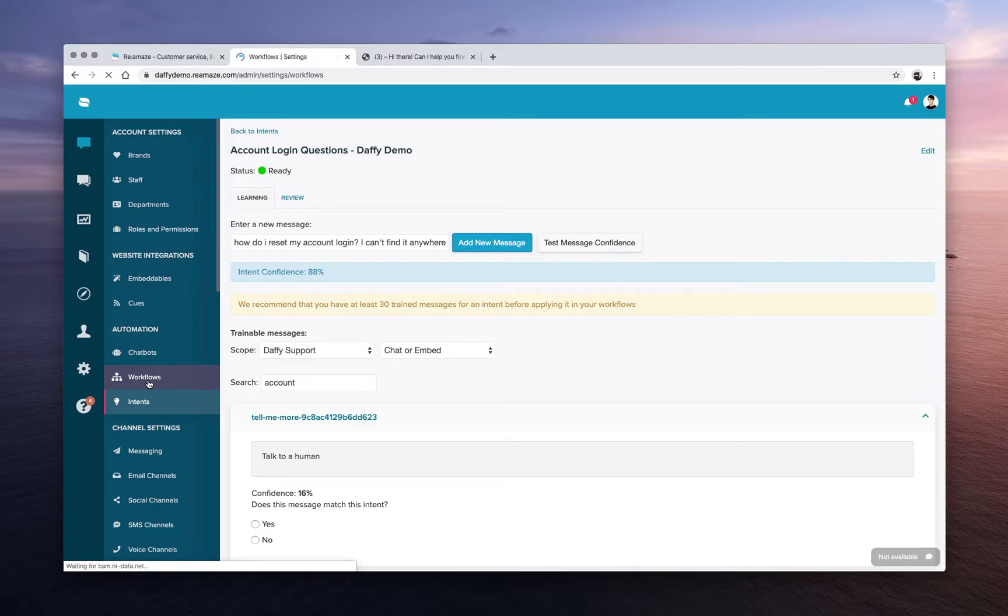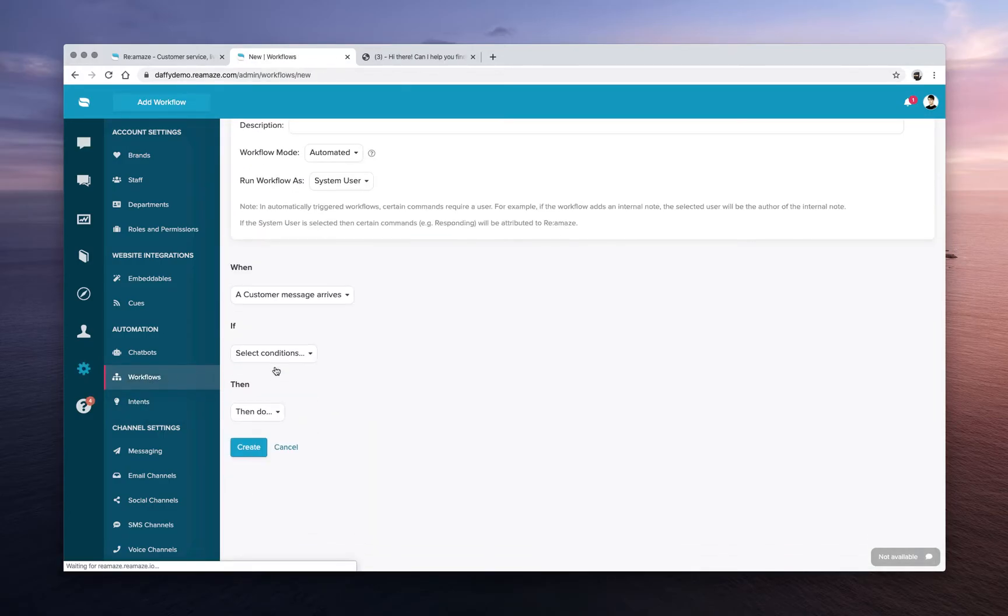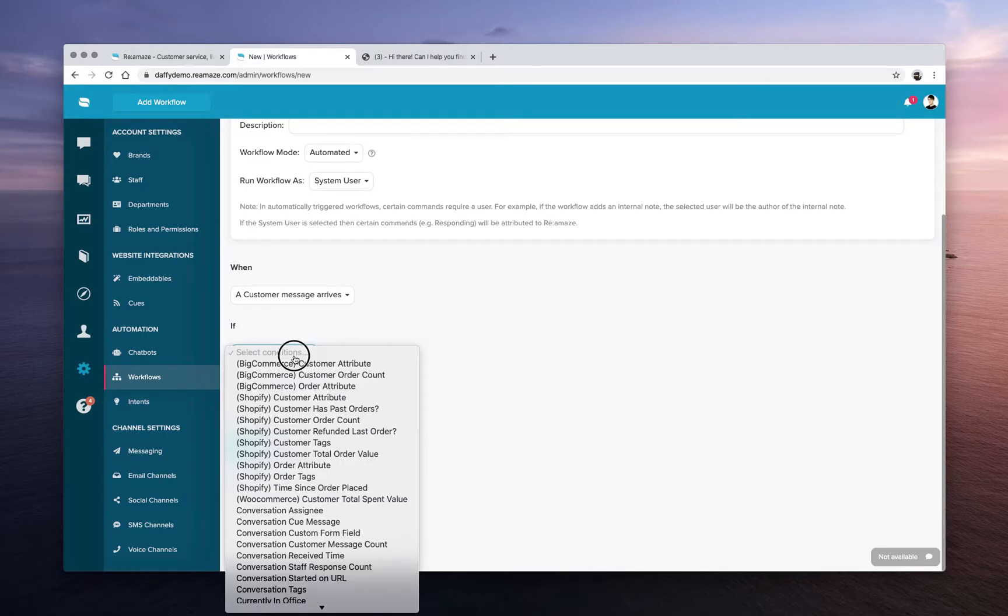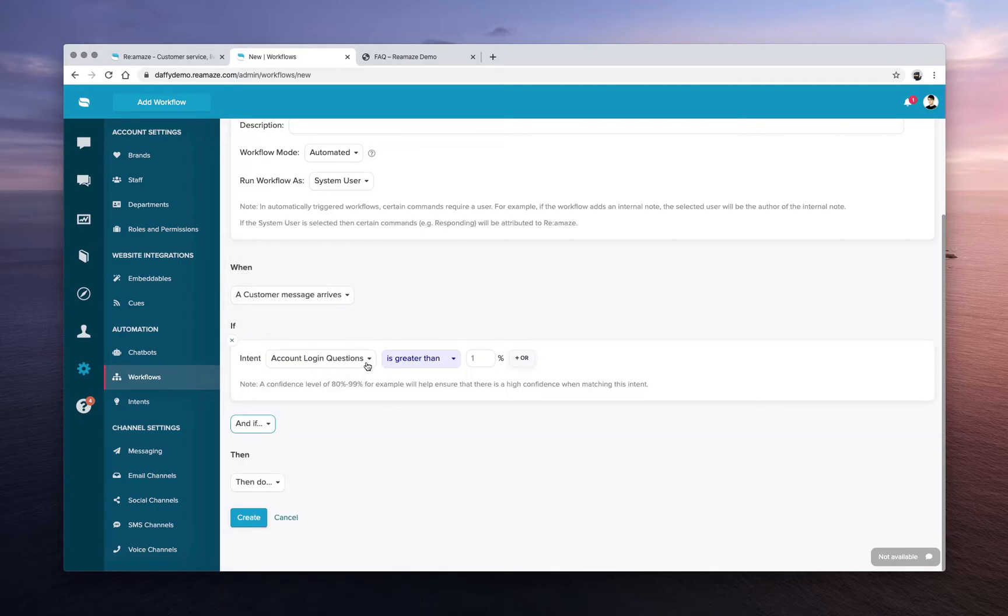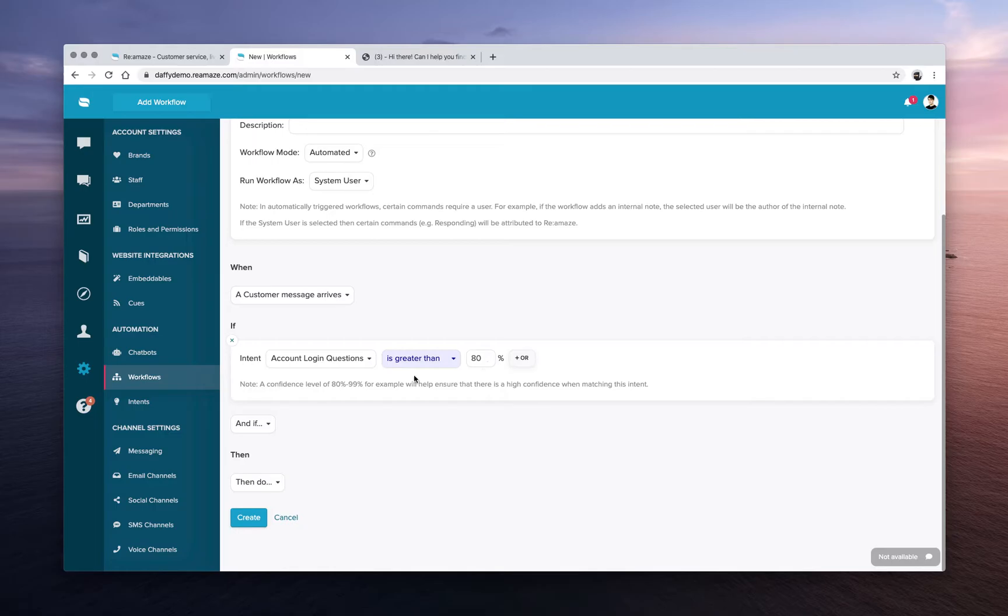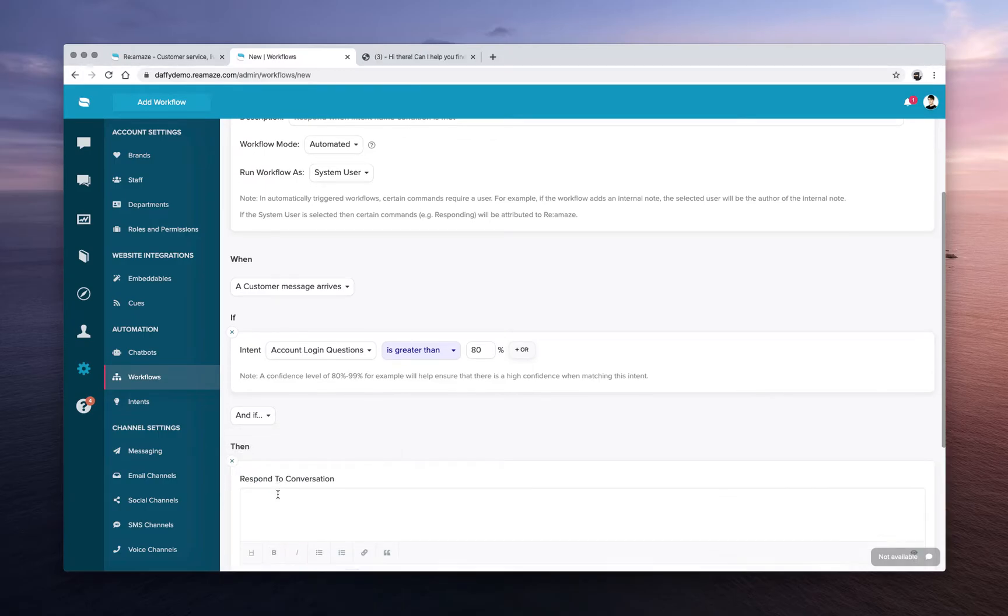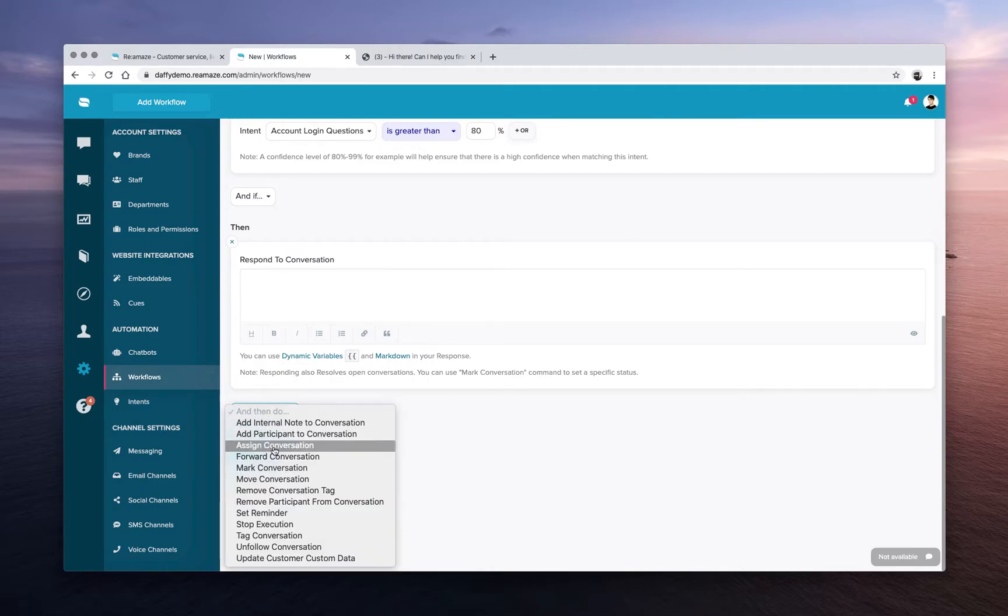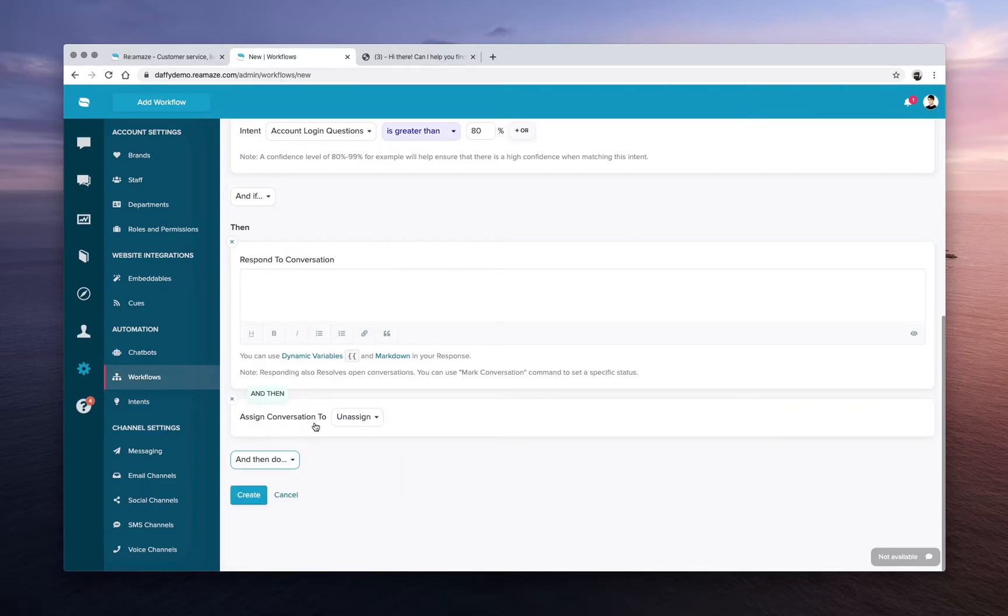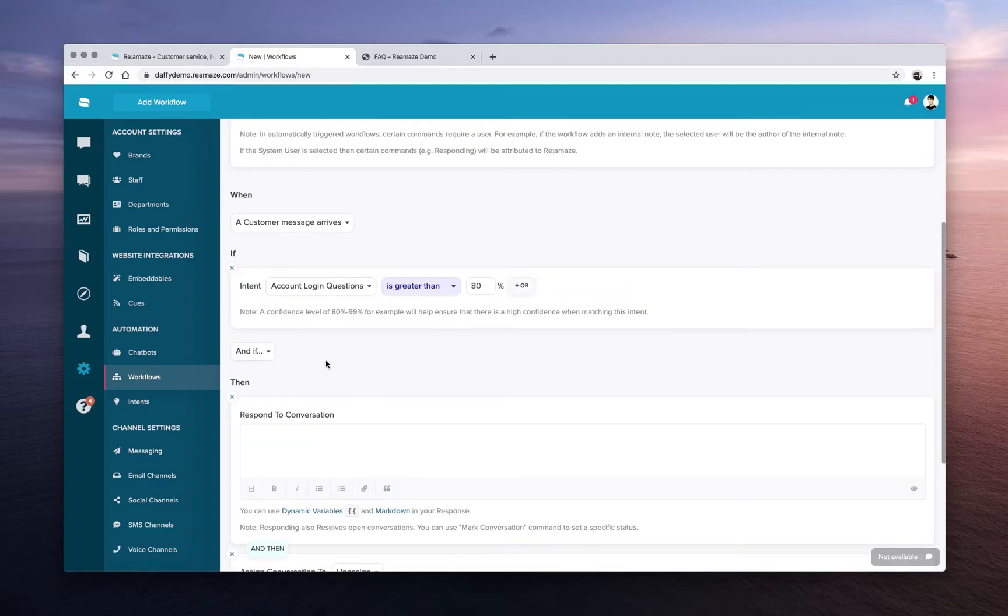So if we go to workflows and we click and create a new workflow, we can basically tell Reamaze that when a new customer message arrives where the intent name account login questions is matched greater than 80%, so that means Reamaze is at least 80% confident that this particular customer message matches the account login intent. Then you can have Reamaze do certain things. You can respond to the conversation with instructions on how to maybe reset their password. You can also assign this conversation over to another team member or department, whatever you want to do.